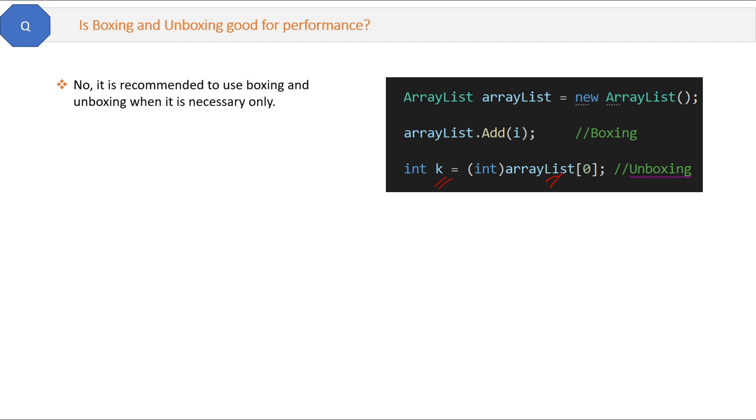The answer is no, it is not recommended to use boxing and unboxing except when necessary. The better idea is to use generic list, which I will explain in further videos.